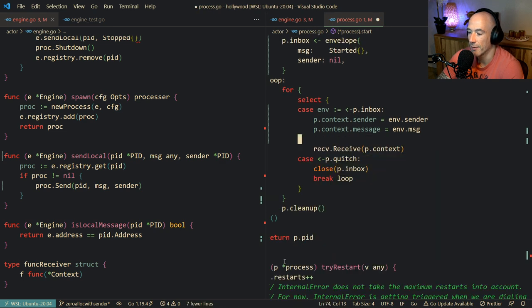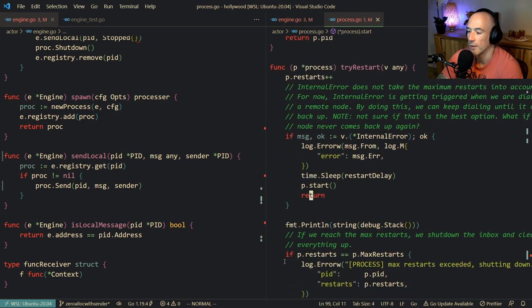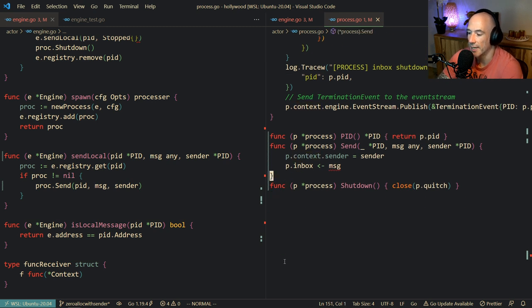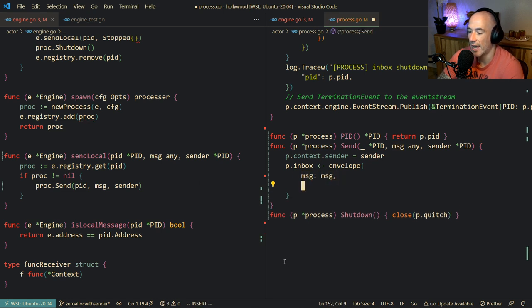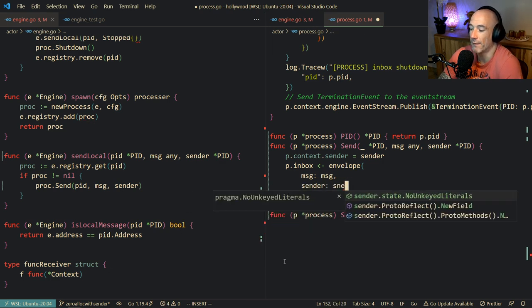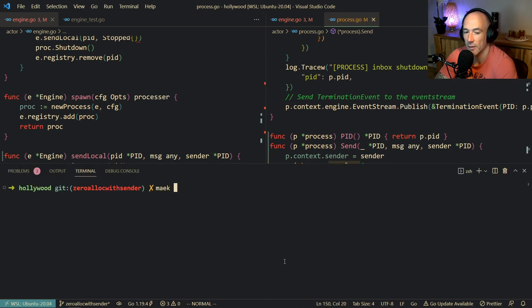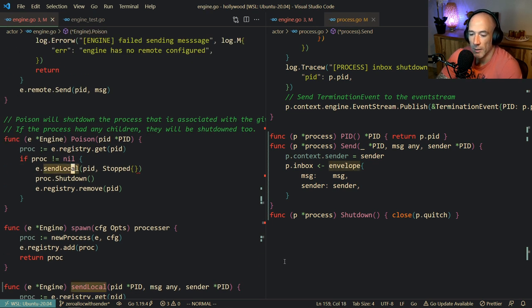So we're going to make this envelope here. Maybe we should make a function for that - like a little constructor. So we're going to say the message is going to be the message, and the sender is going to be the sender if one exists. Just like that. Let's do a make test - of course something is going to break.